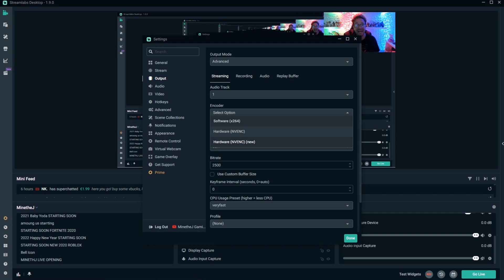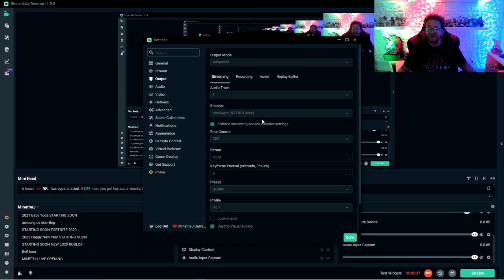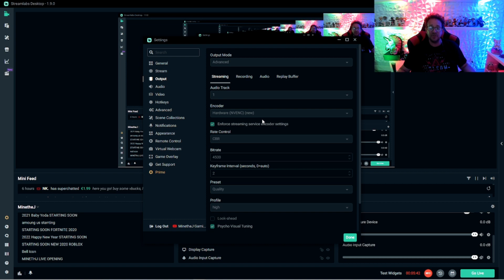I have it on the best one, which is NVENC new. Sometimes you'll have it on NVENC and it won't allow you to stream because it says you need to update and then you update and it still doesn't allow you to stream. I've had that happen.